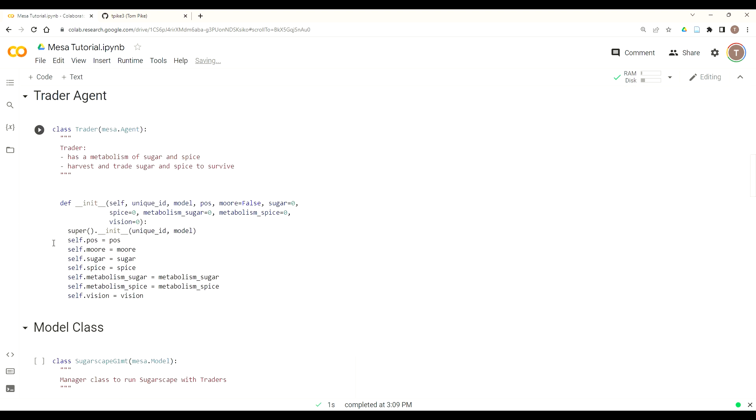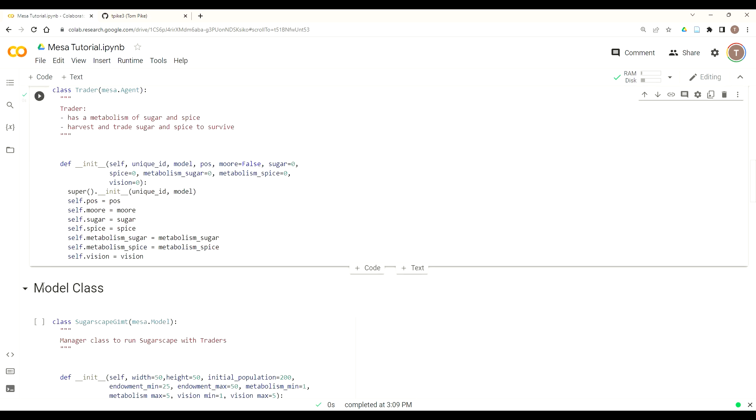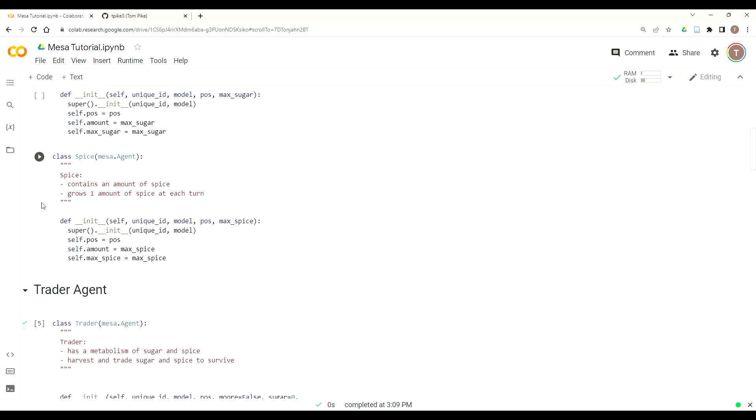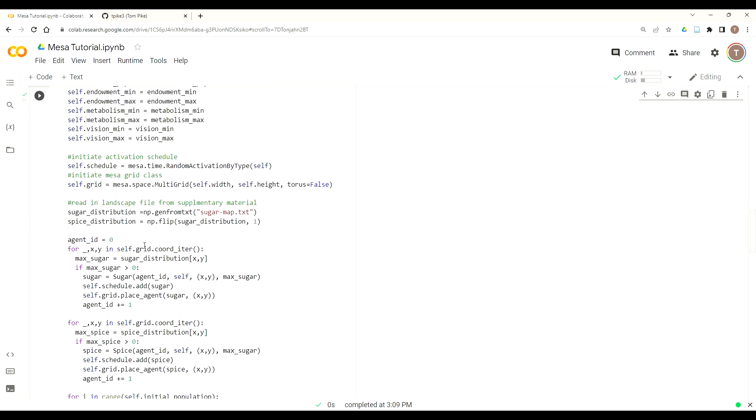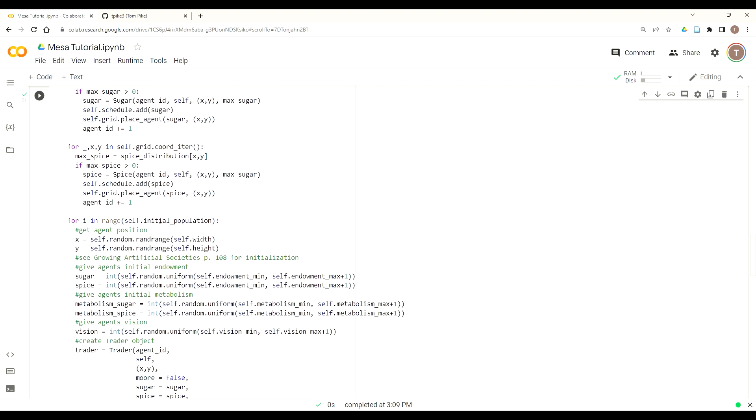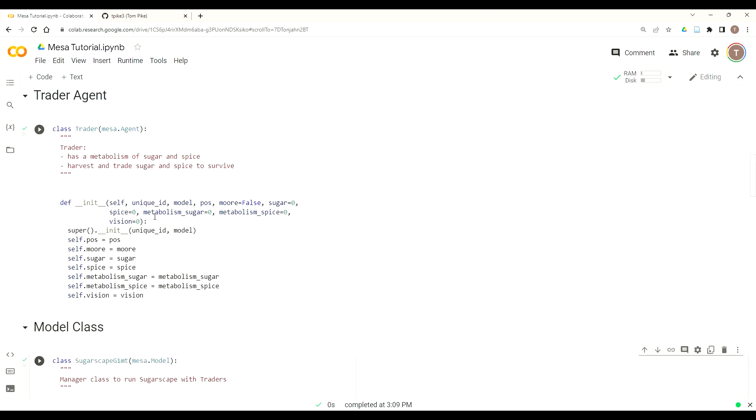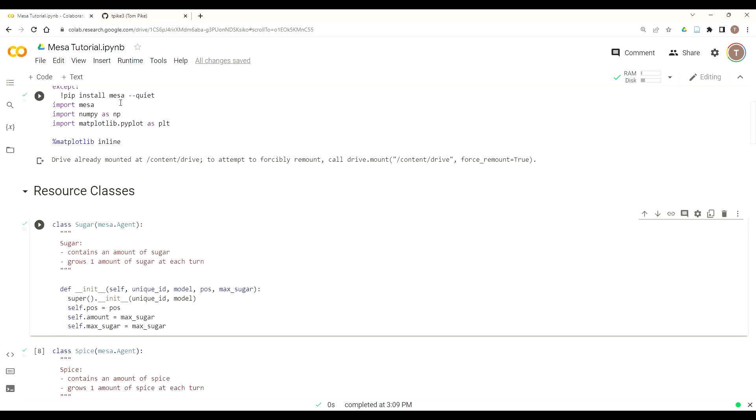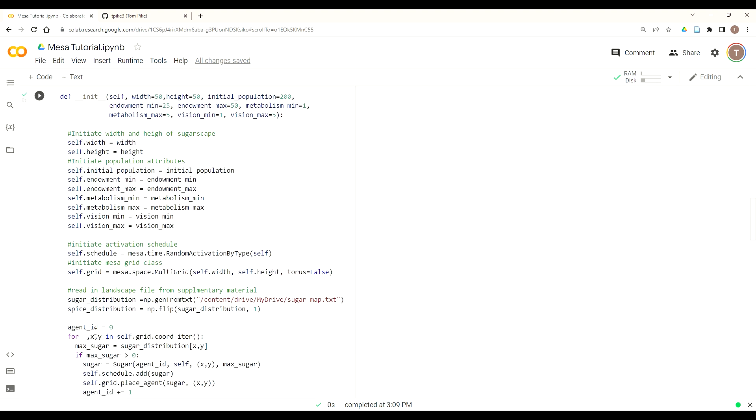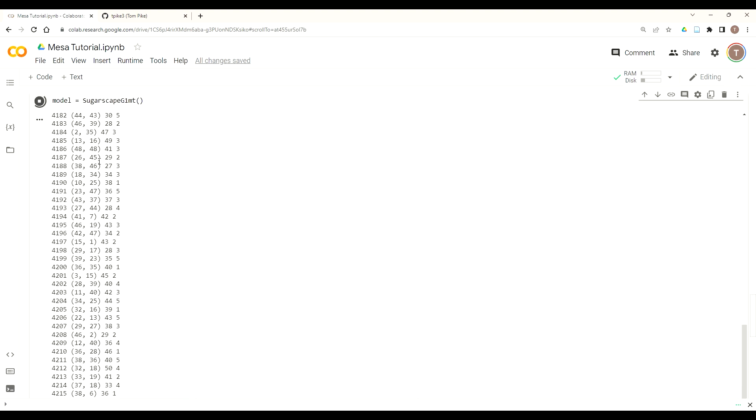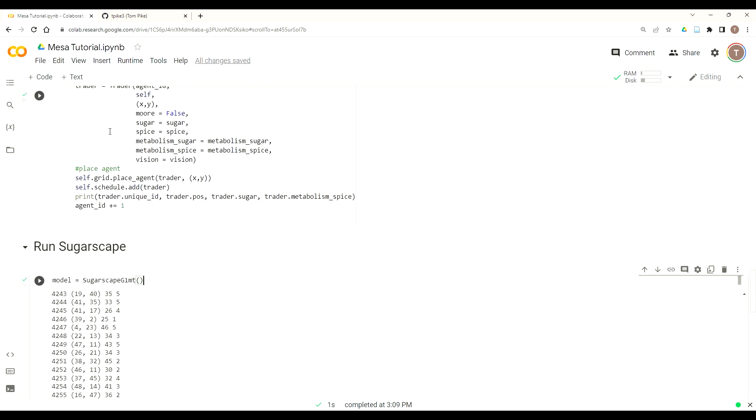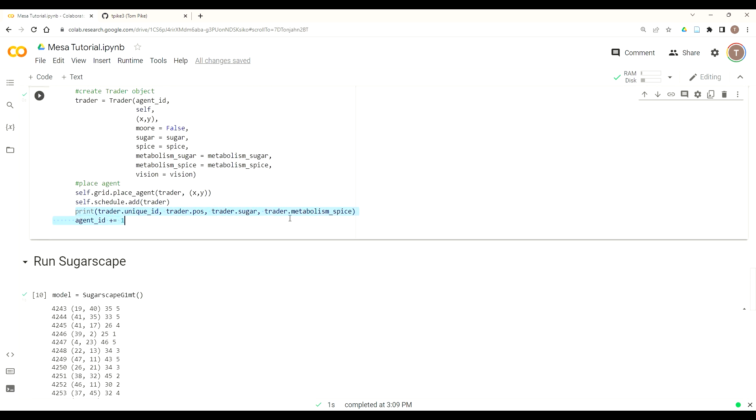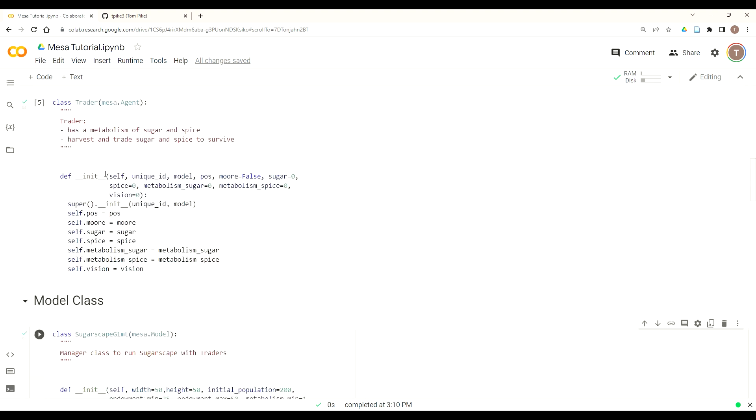We have our resource classes, our sugar and spice, our trader class that we've already built. We're going to make sure we're running these so our model will run. Then here, we're actually reading my sugar.map. I'm going to do content, forward slash drive, forward slash My Drive, forward slash sugarmap.txt. Make sure your classes are running so you don't get an error. Let's make sure that it's all actually running.